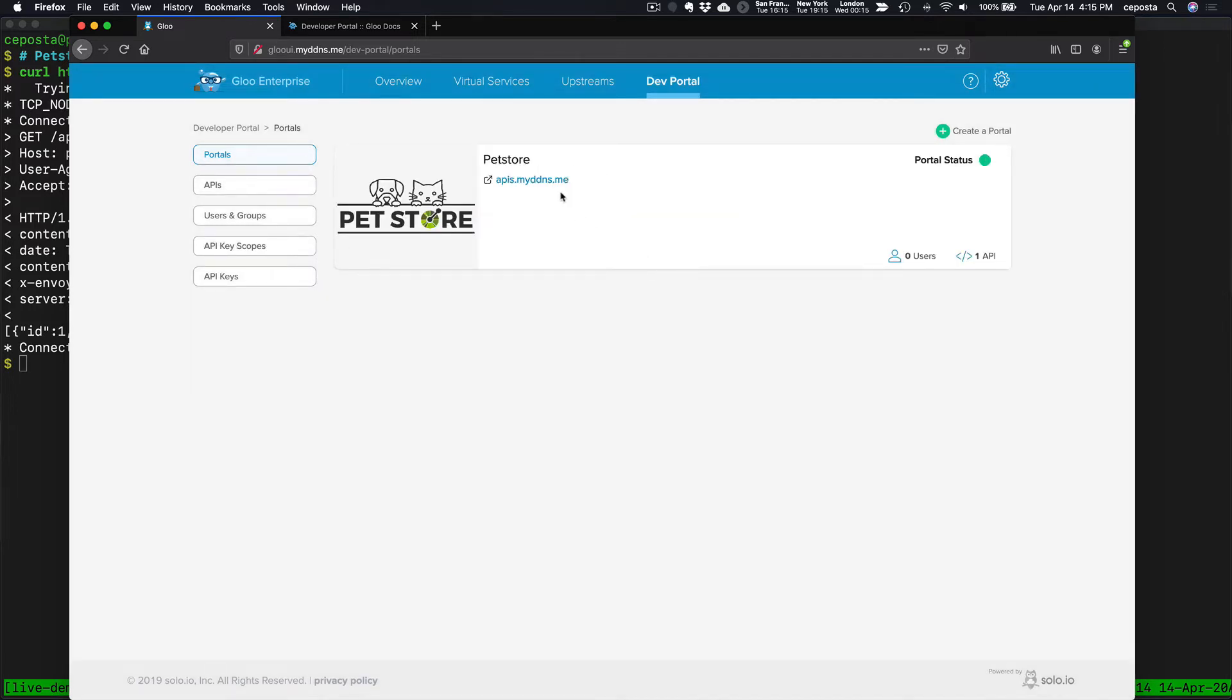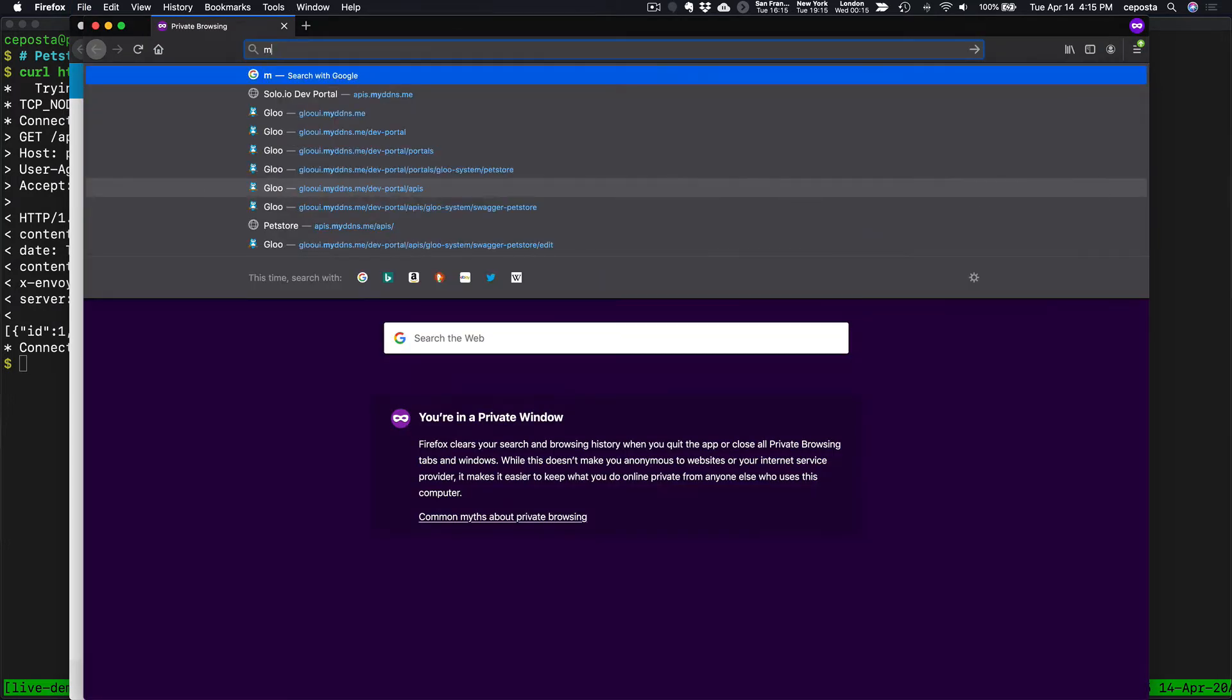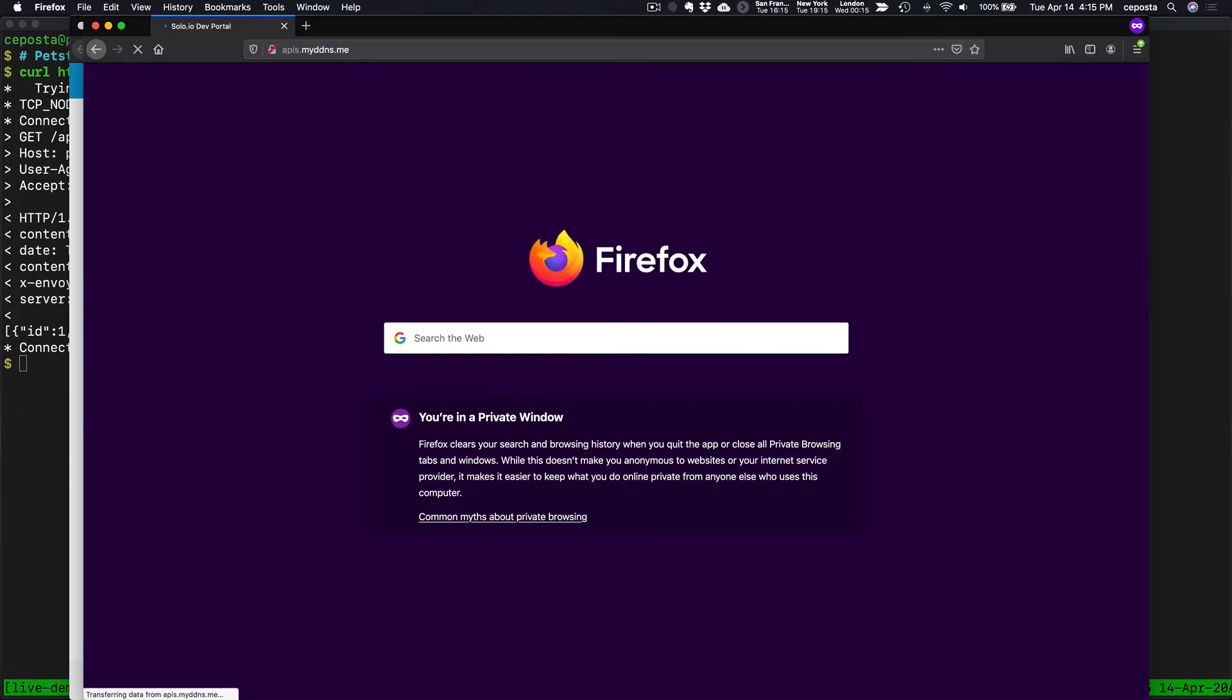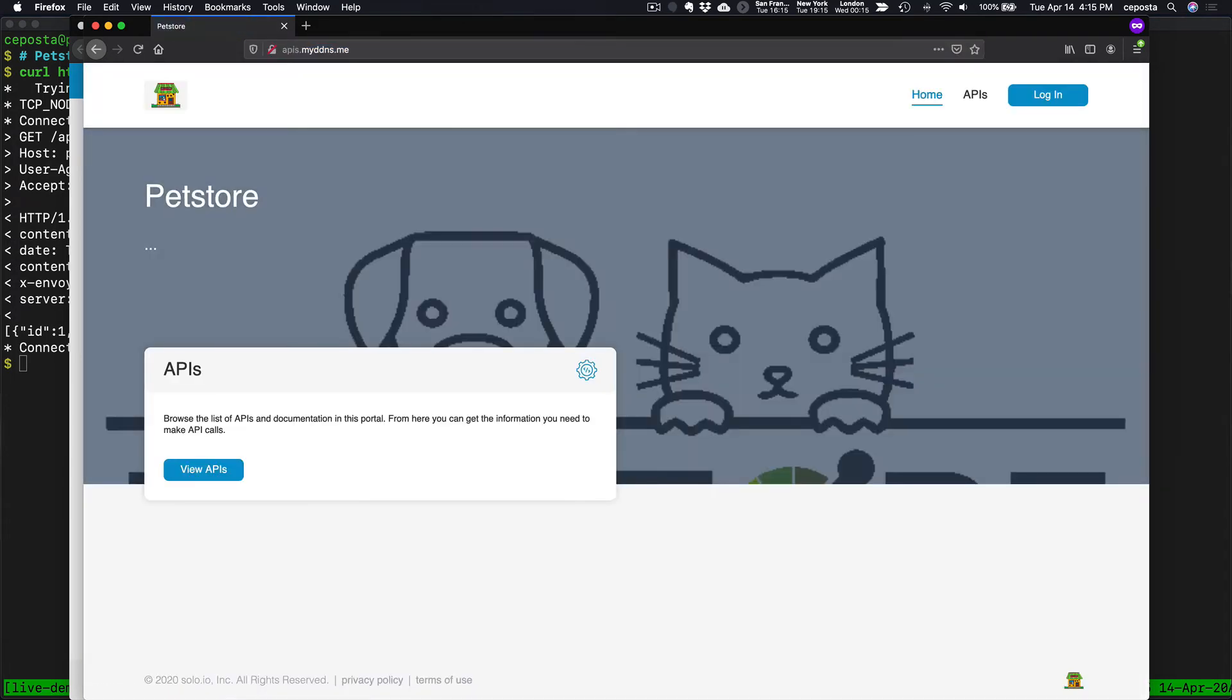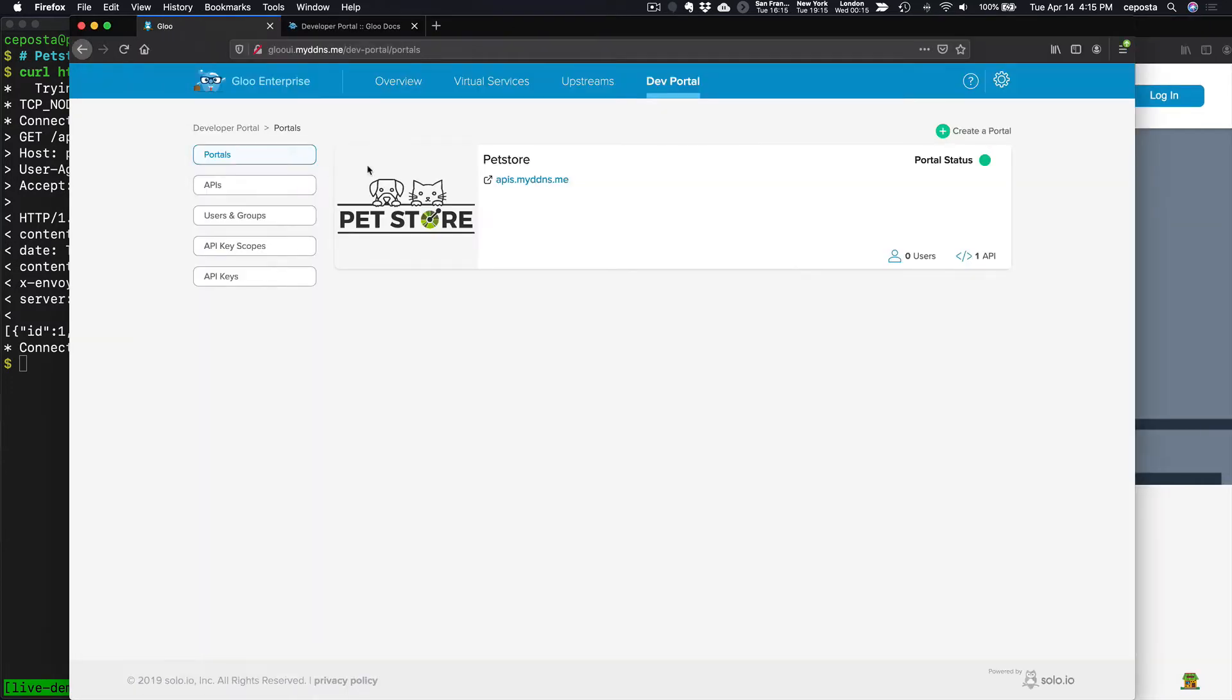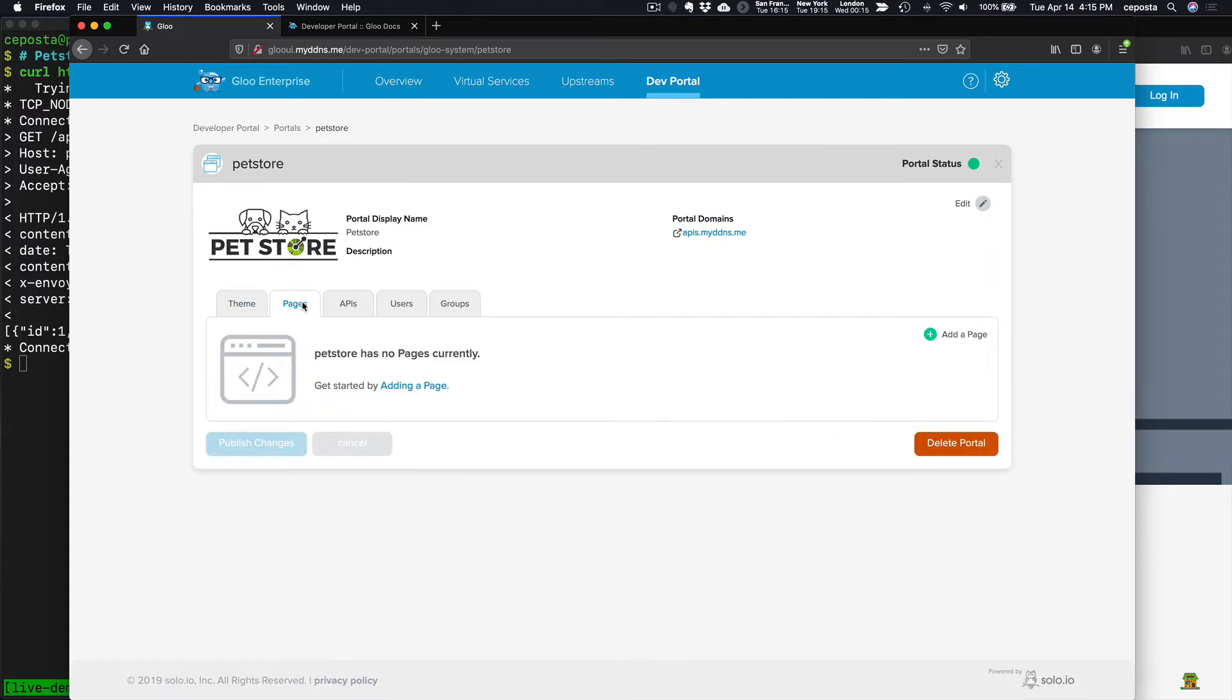Very good. Now, if we come to APIs here, we should see our pet store portal here. So we have the branding that we expected, and if we come back over here, we can even do things like create additional documentation and static pages.